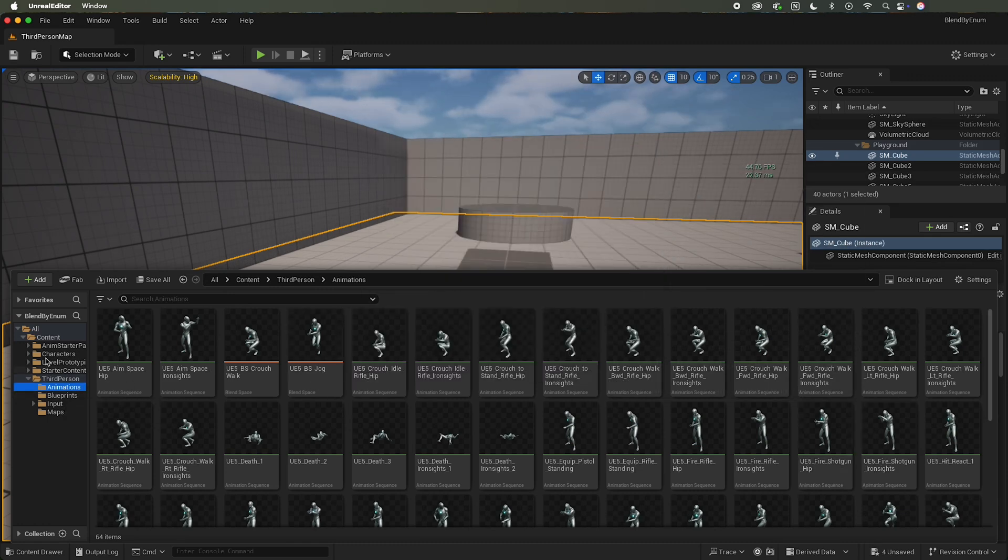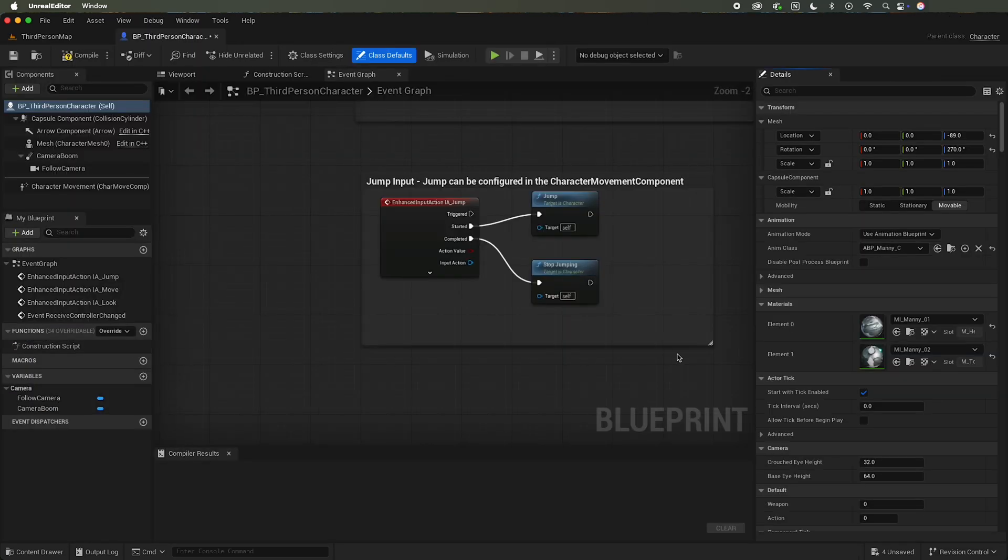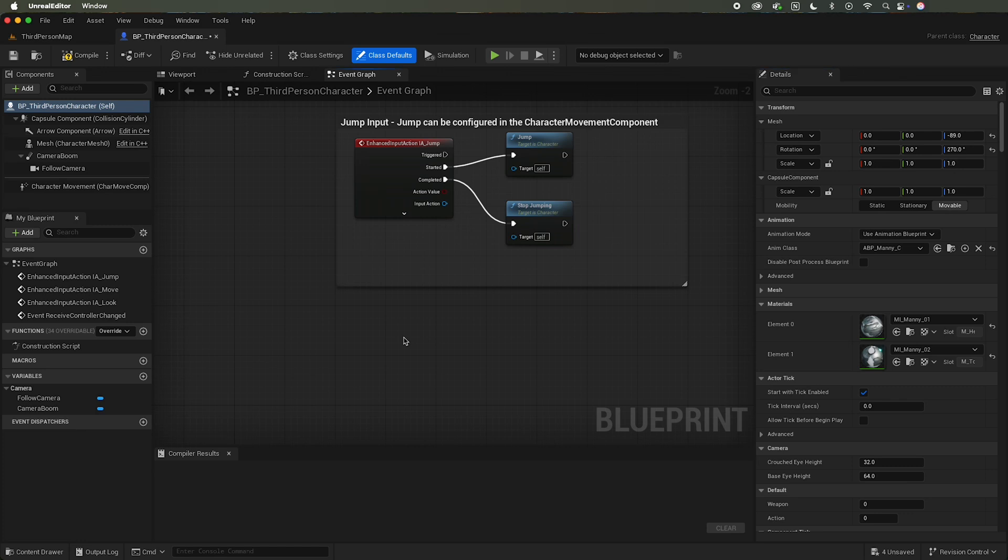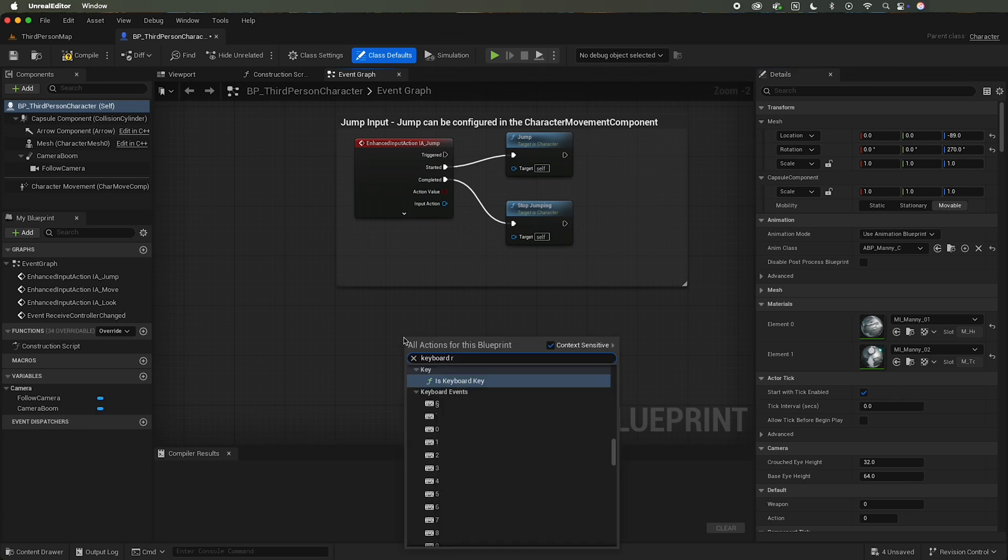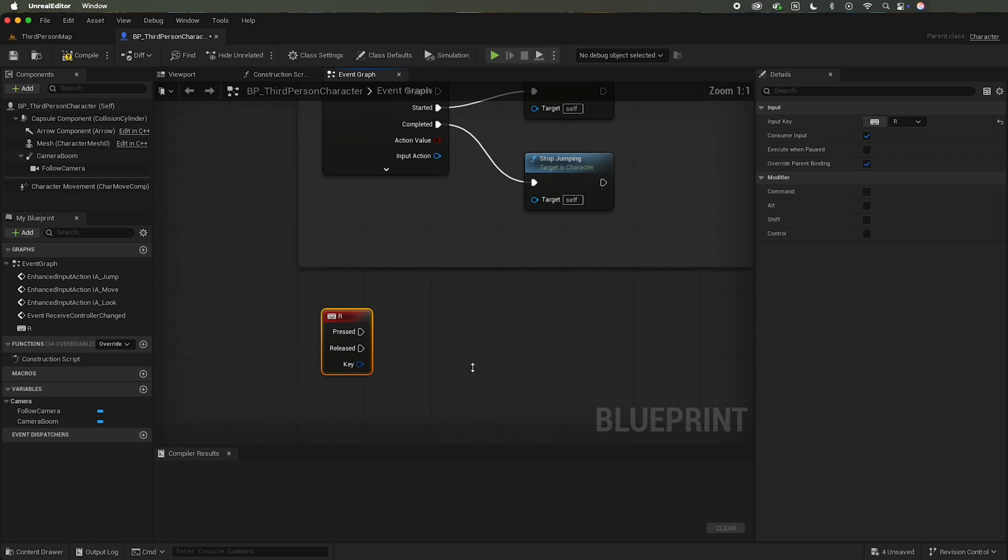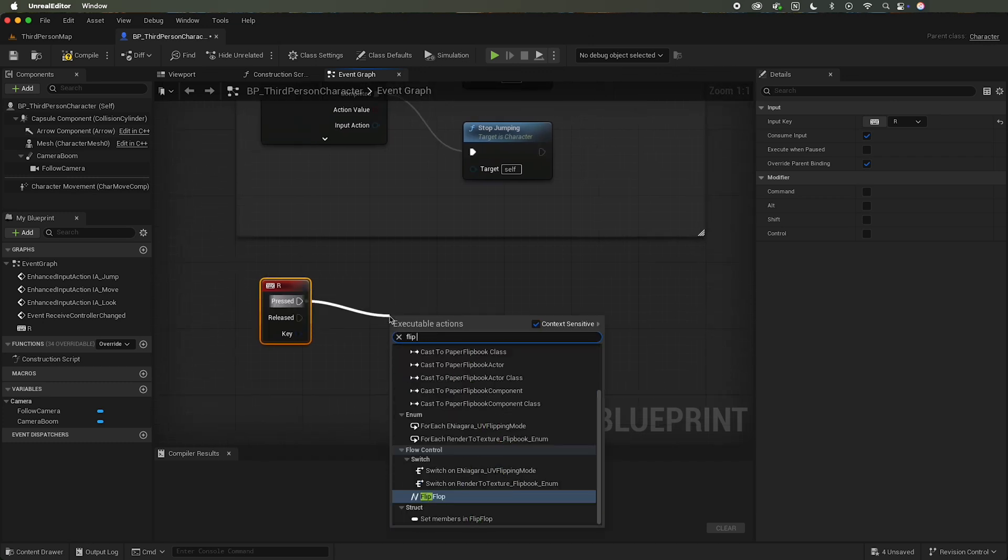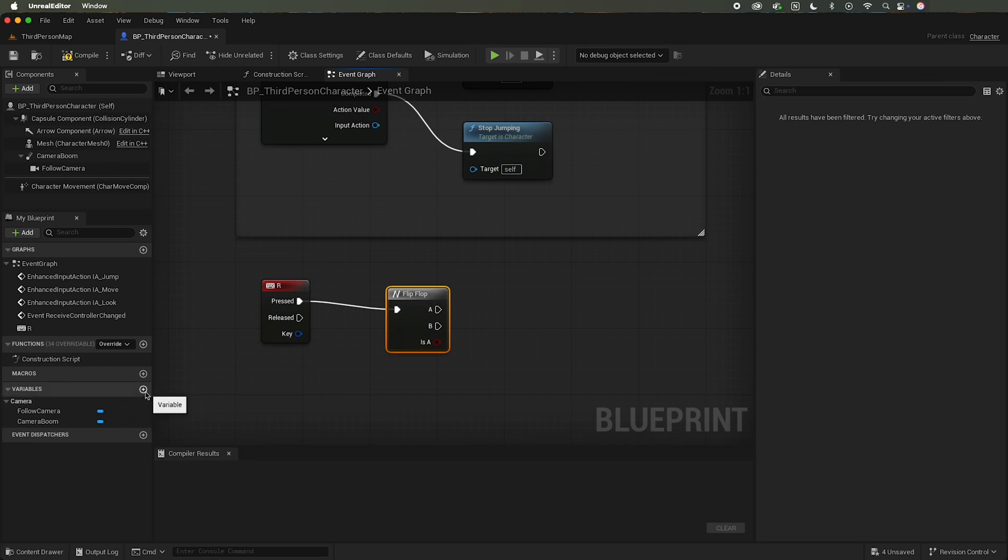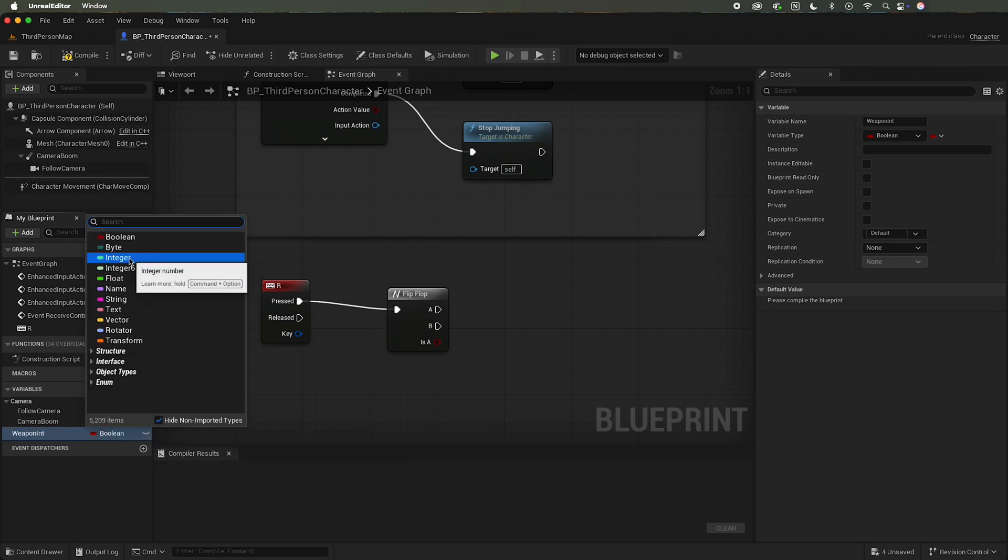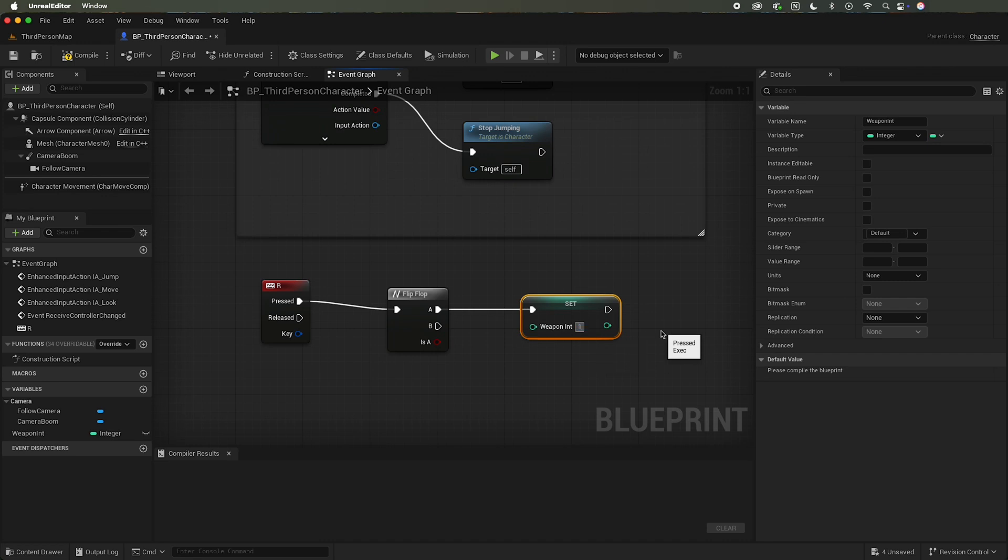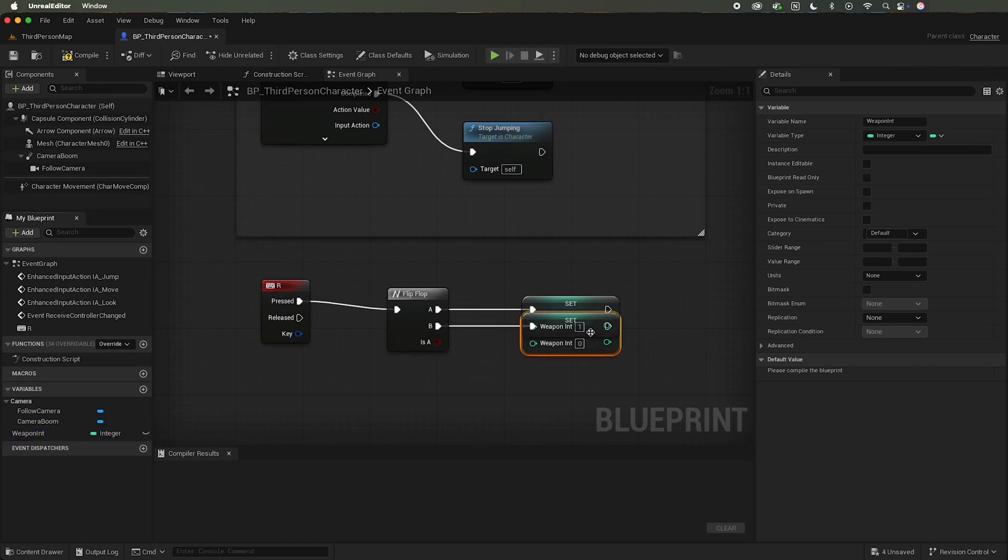Alright, so to get started I'm using the third person here. I'm going to open up the third person blueprint and I'm going to set up some keyboard events. So I'm going to say keyboard R. When I press the keyboard R I'm going to add a flip-flop node, and I'm going to create a new variable here. I'm just going to call it weapon int, and it's going to be of type integer. So I want to set that, and when I do that I want to change the value to one, and when it hits the flip-flop again I want to set it back to zero.